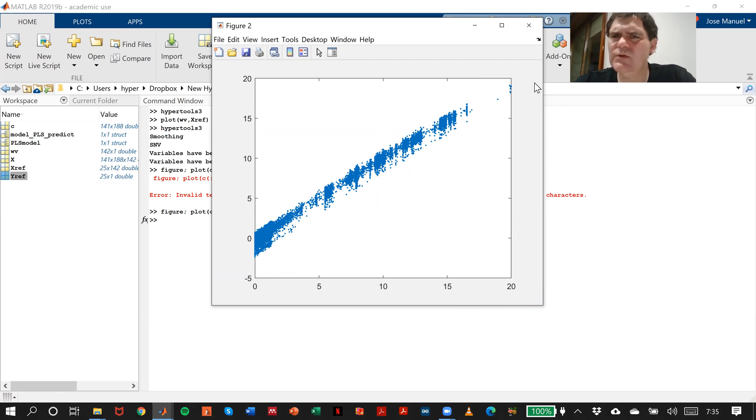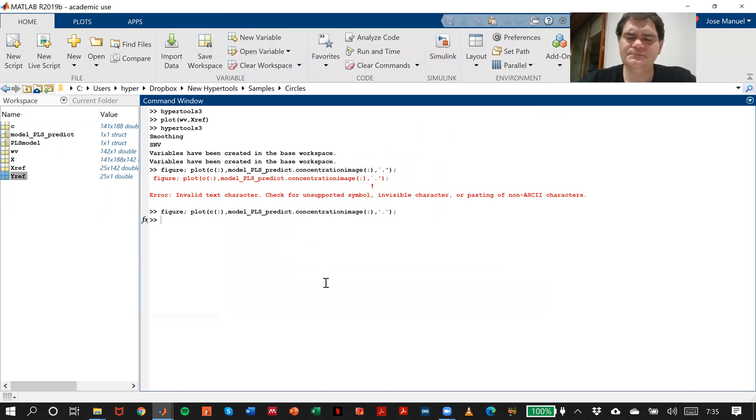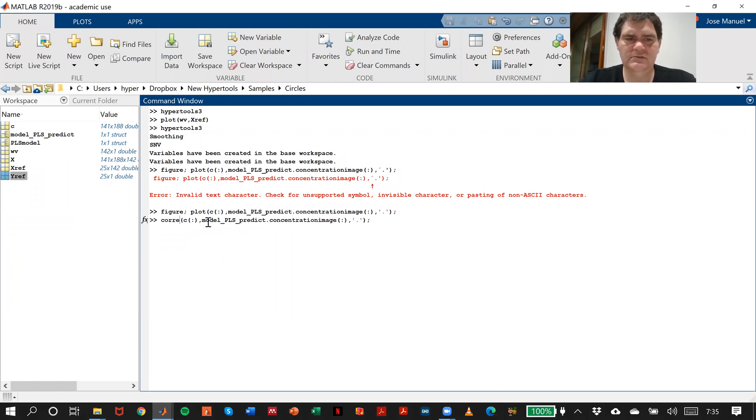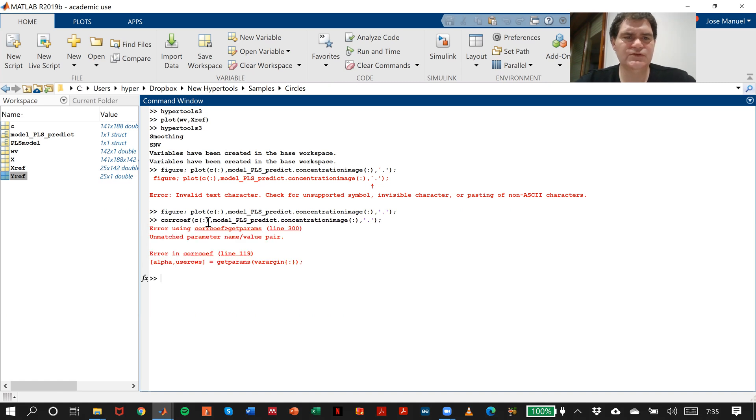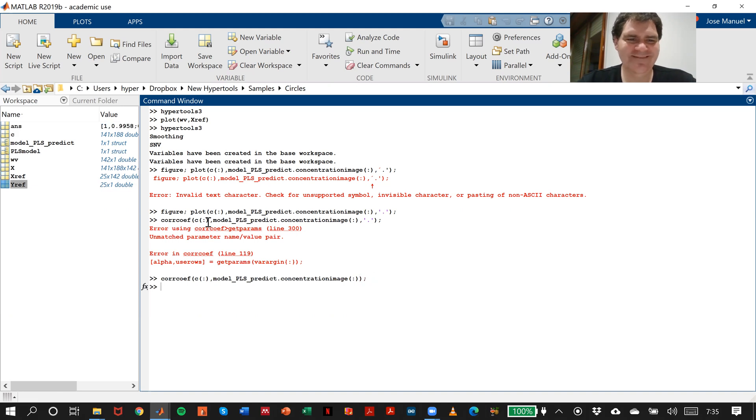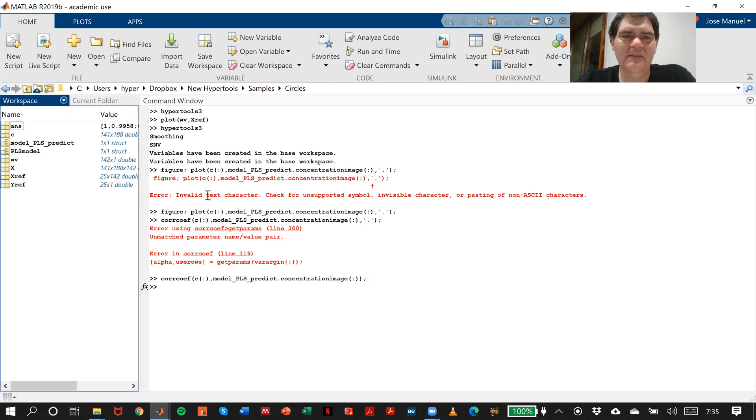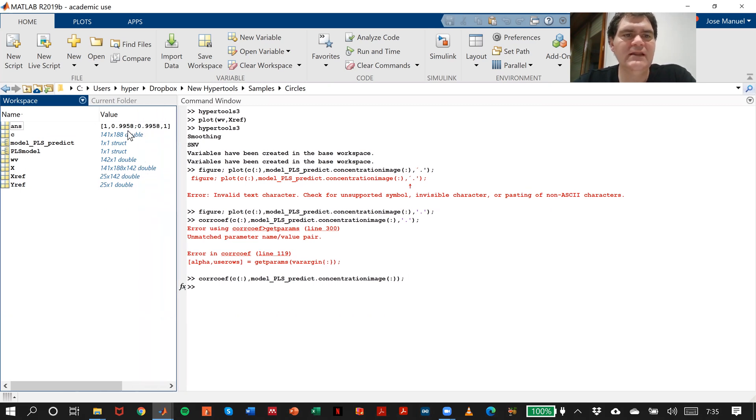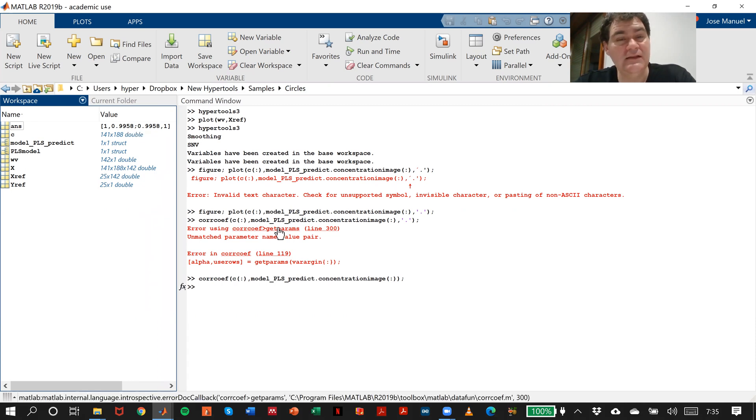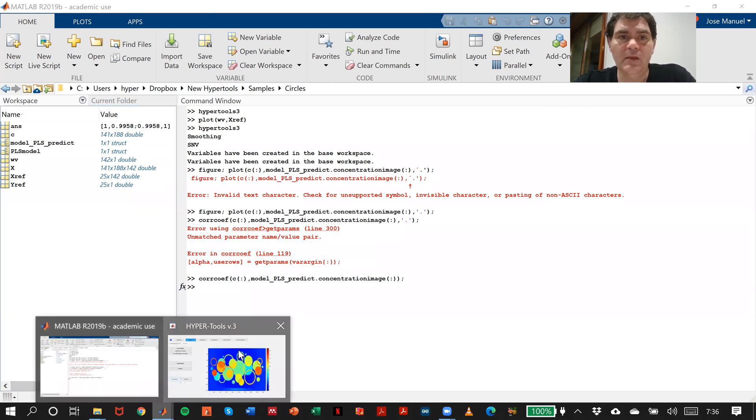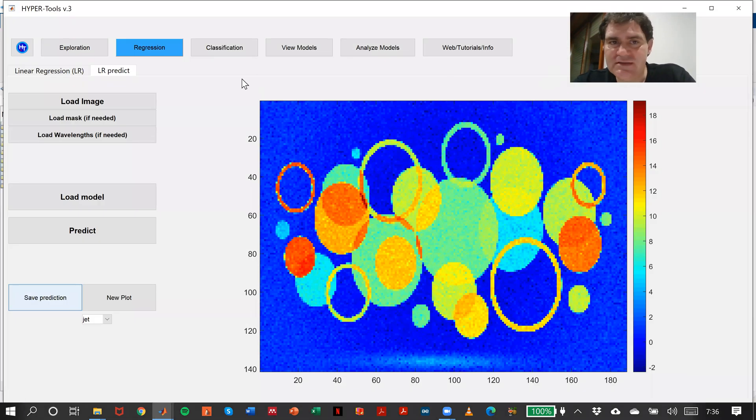Let's see, for the sake of knowledge, what is the correlation. Here we are. We have 99.99 percent correlation between the real and the predicted concentrations, and that is pretty cool actually.